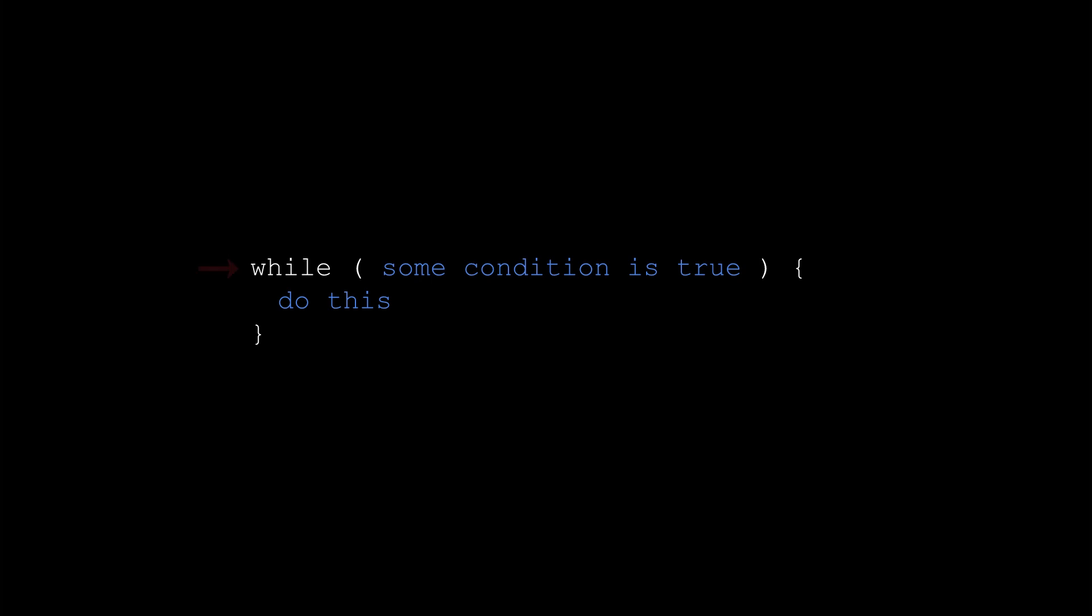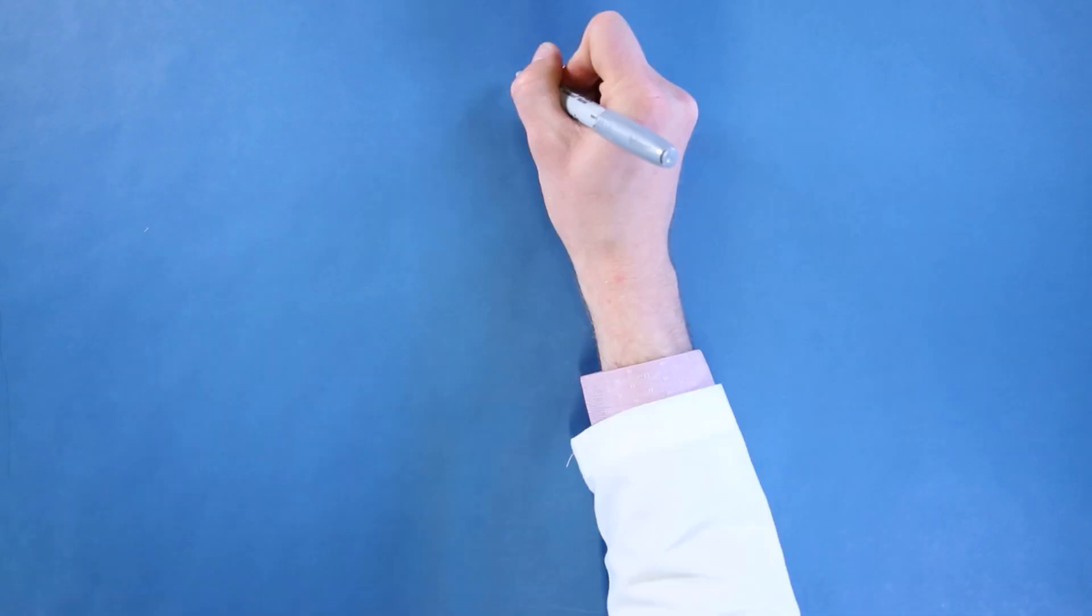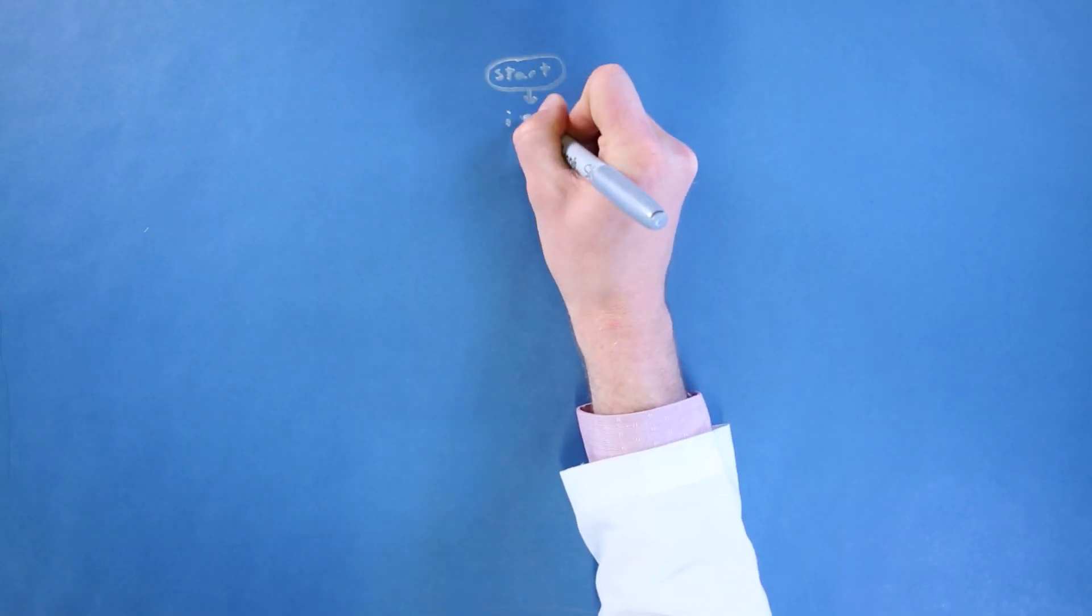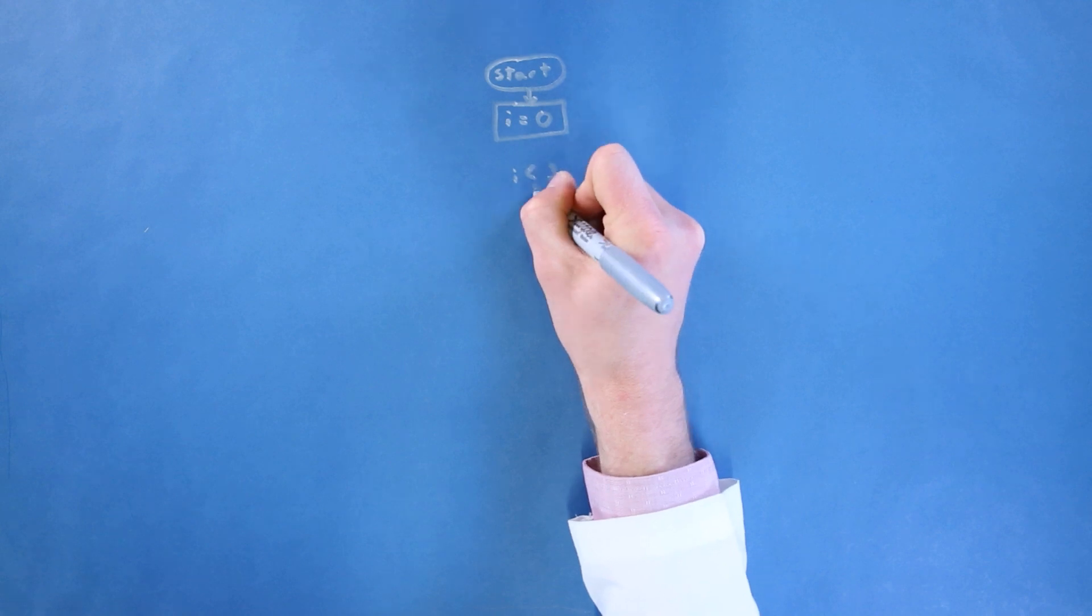Once done, execution returns to the top of the loop and checks the condition again. If it's still true, the code in the curly braces executes again. If it's false, the program will skip the loop and begin executing whatever comes after it.